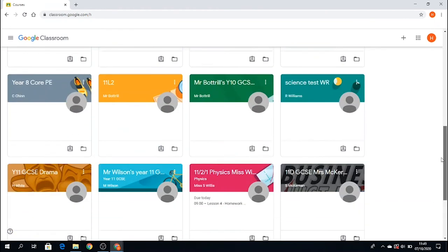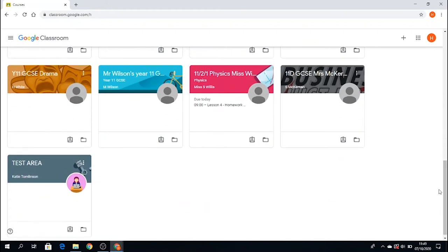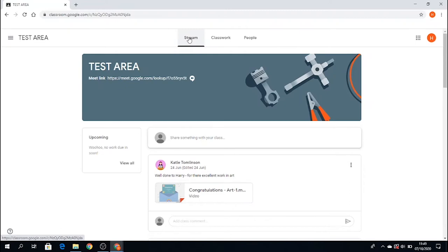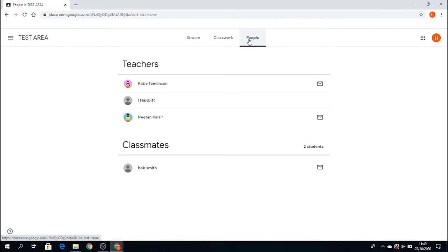I'm going to go into my classroom called Test Area. Yours will be your year group, the subject, and probably your teacher's name. Once you're in your classroom, there are three main sections for you as a student: the stream section, the classwork section, and the people section.